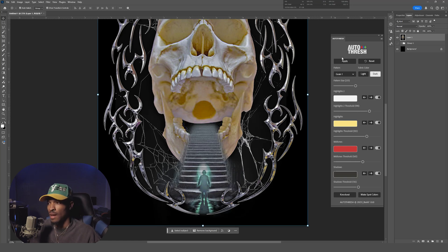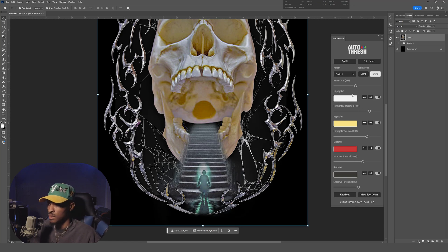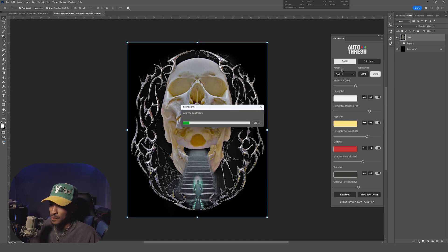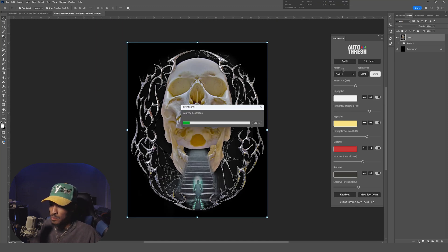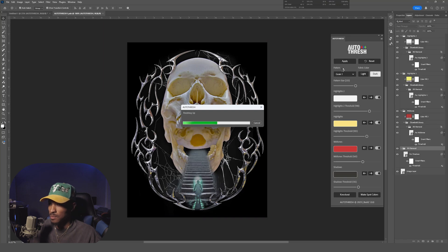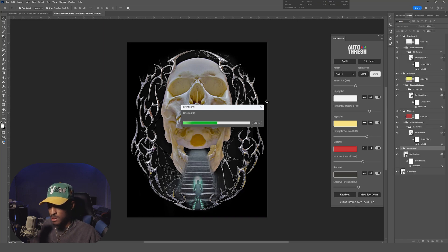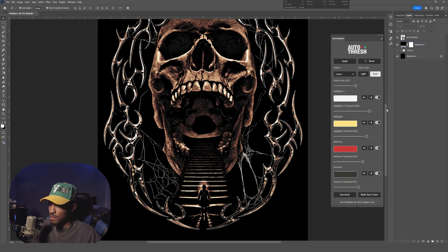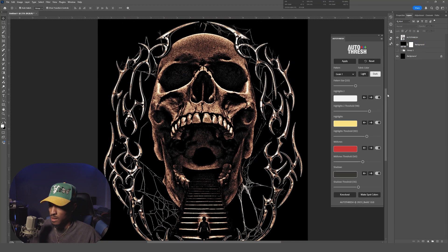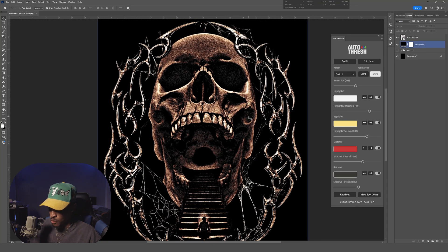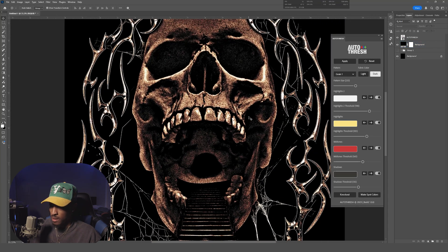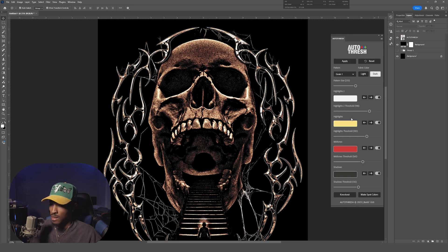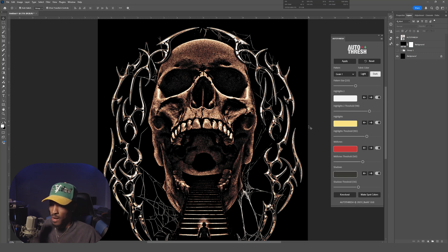Okay, now that I have all the settings I like—you can copy my settings if you want but I wouldn't recommend it—I'm gonna hit Apply. The plugin is gonna think, do some math, and that's what we're left with. And that is dope, that's fire, that's honestly ready to go as it is.